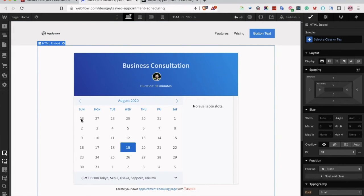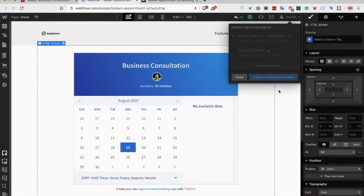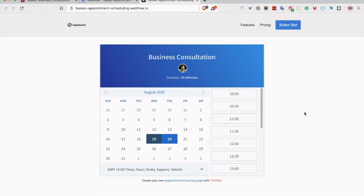And that's it. The form will be already on your website. The last step is to publish to selected domains. And that's it. The form is now displayed on your website.